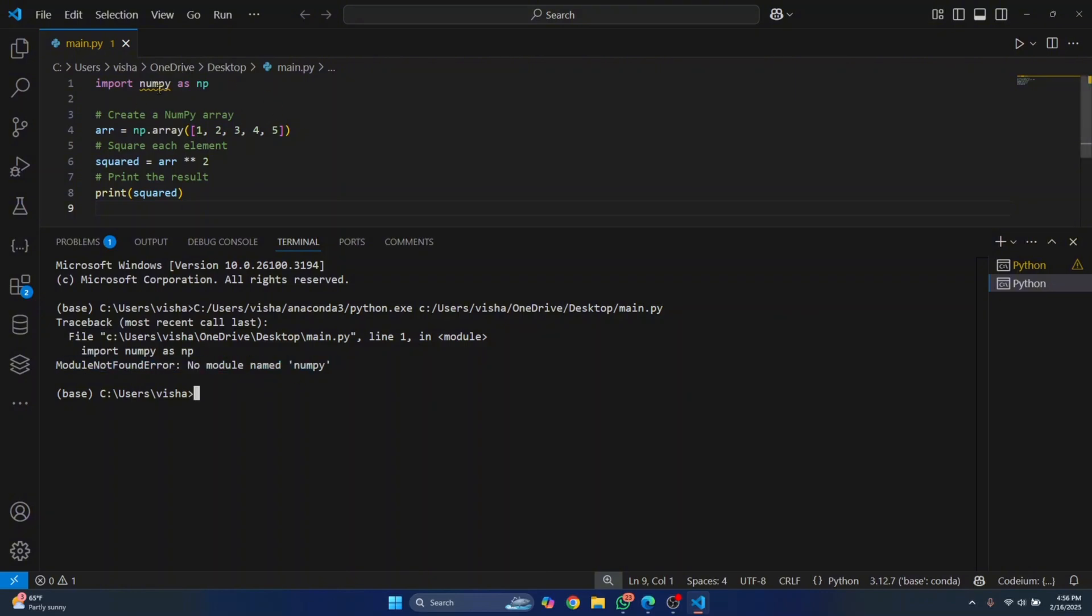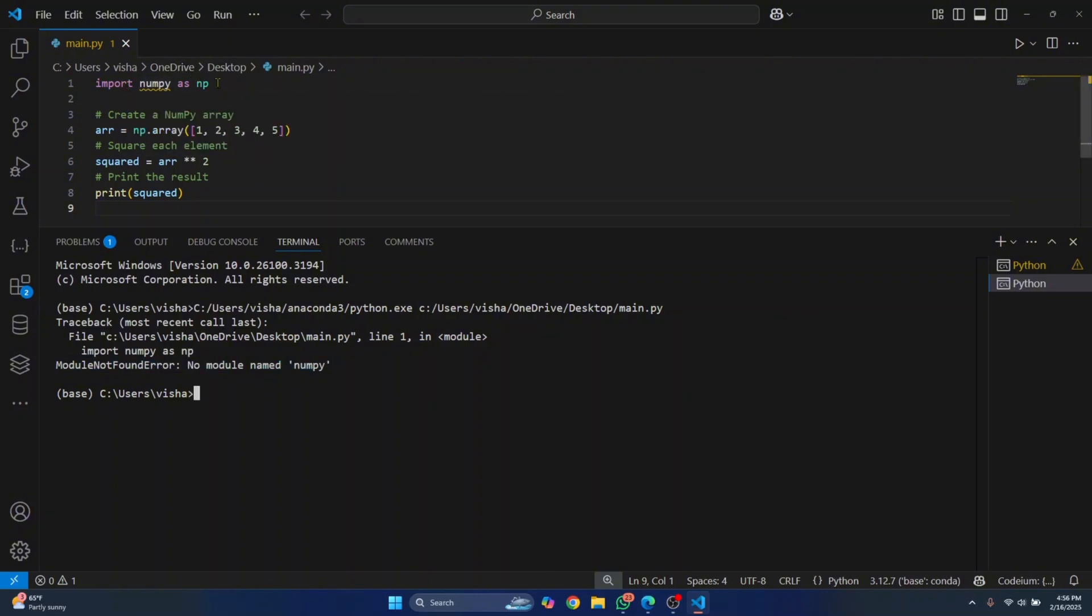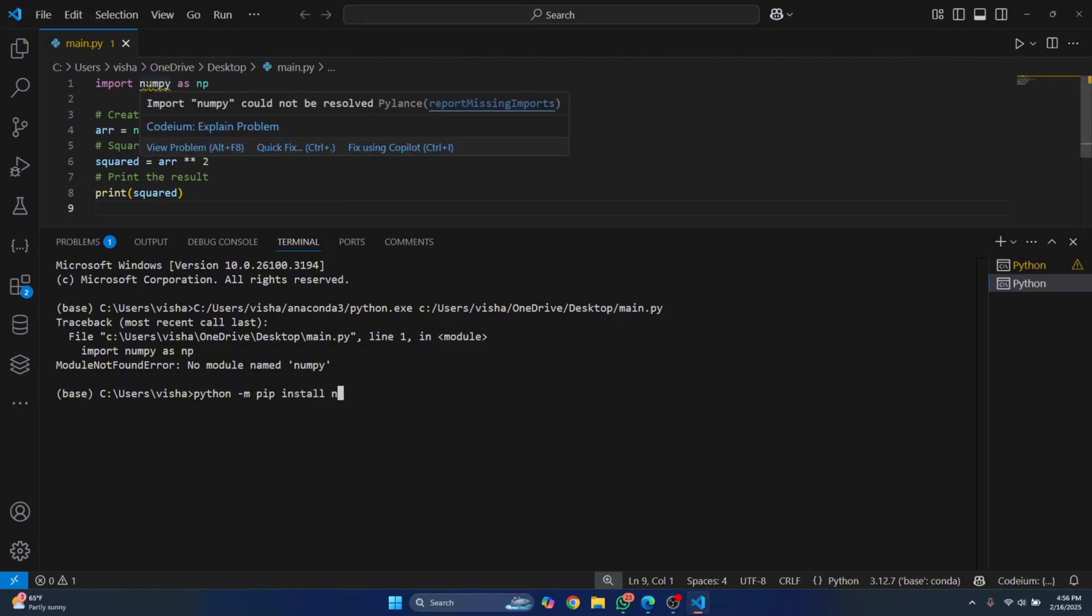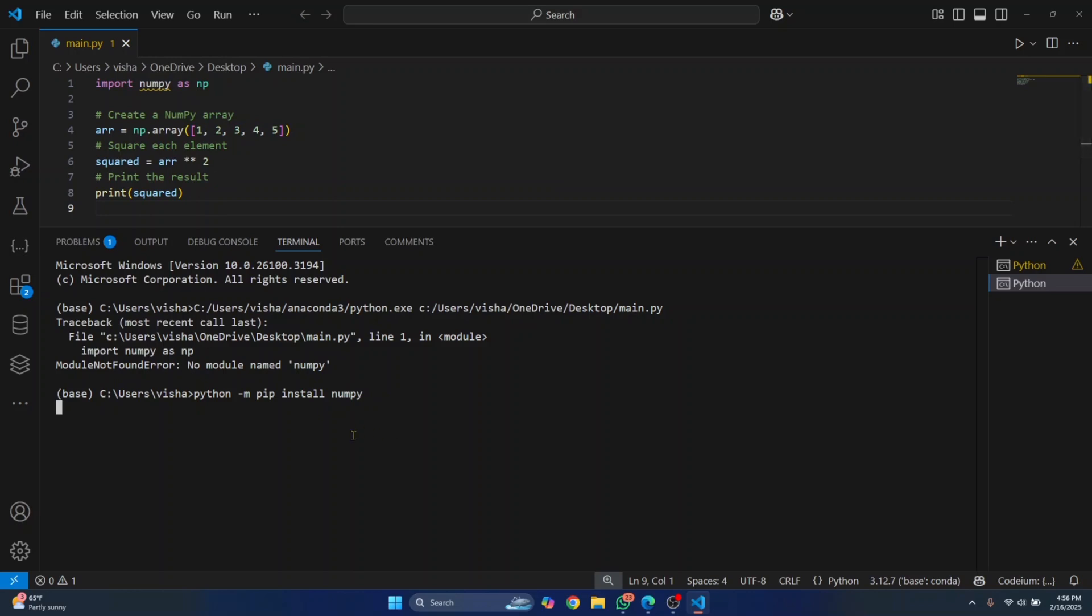So let's see how we can fix this, not only for numpy but for any other packages that are not installed in your system. The quick fix is just enter this command: python -m pip install, and then the package name. In this case it is numpy. Hit enter, numpy will be installed, and you are good to go.